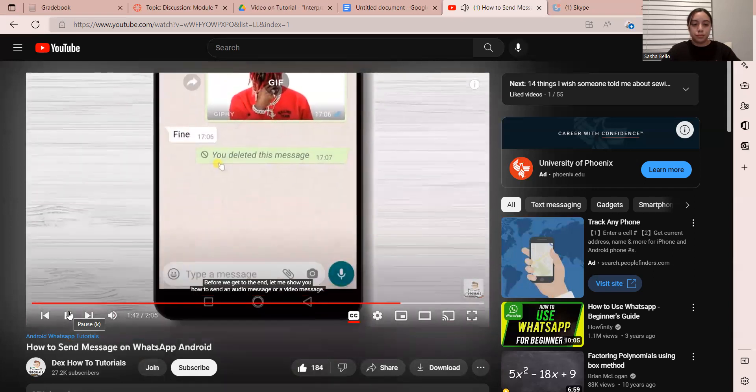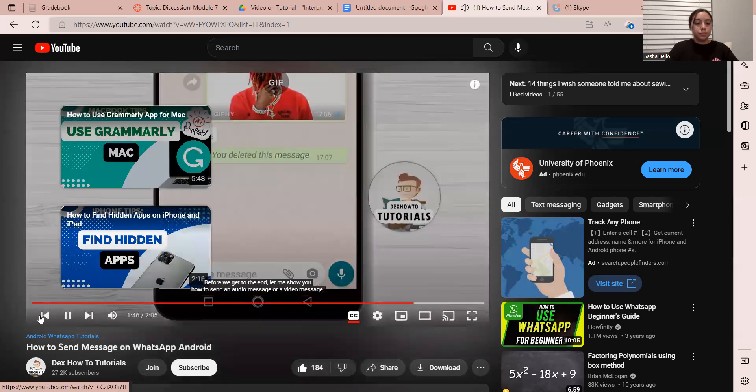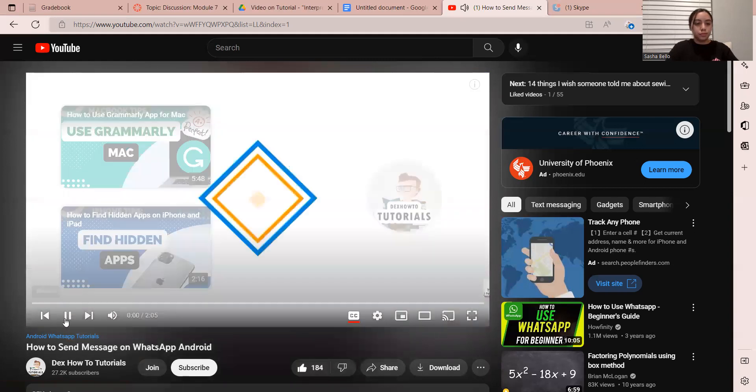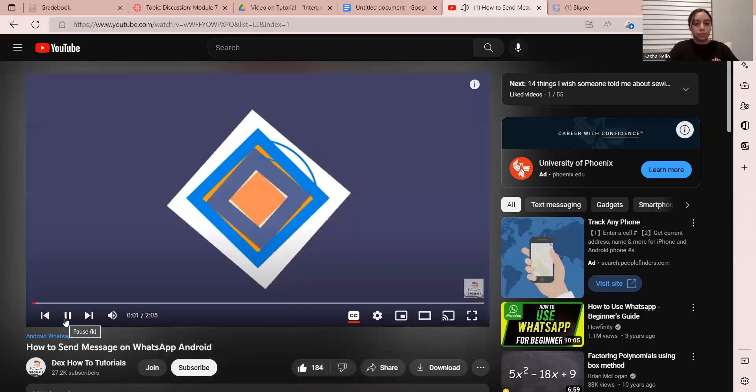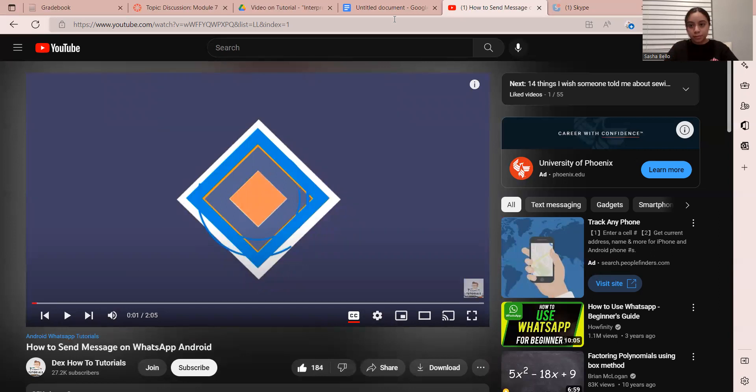Before we get to the end, let me show you how to send an audio message or a video message.